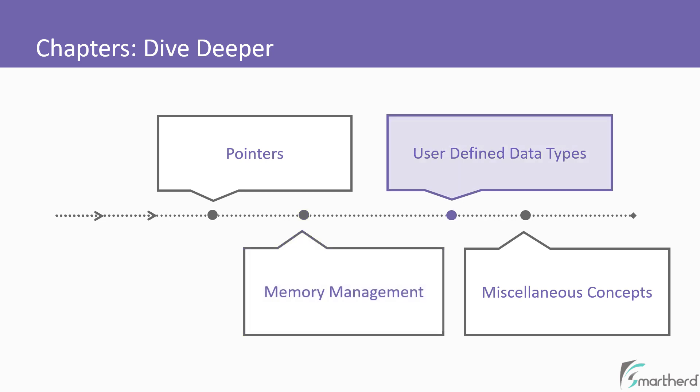And lastly, we will end our course by again exploring a few of the miscellaneous concepts. This will again add a cherry at the top of our knowledge.